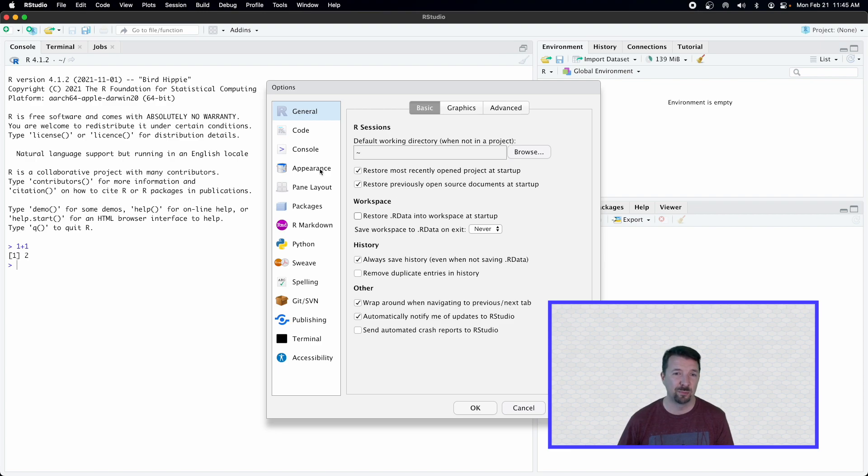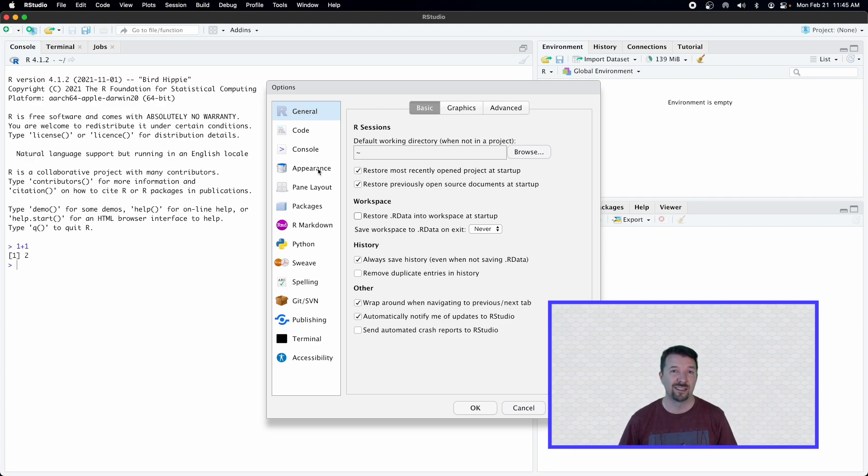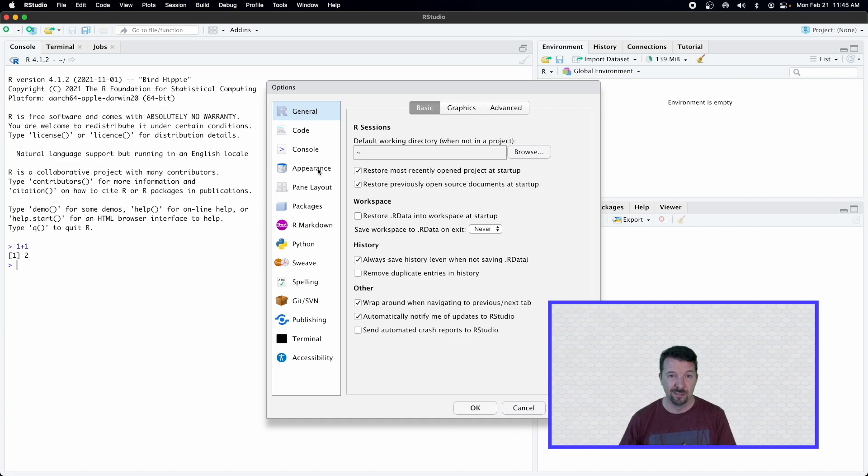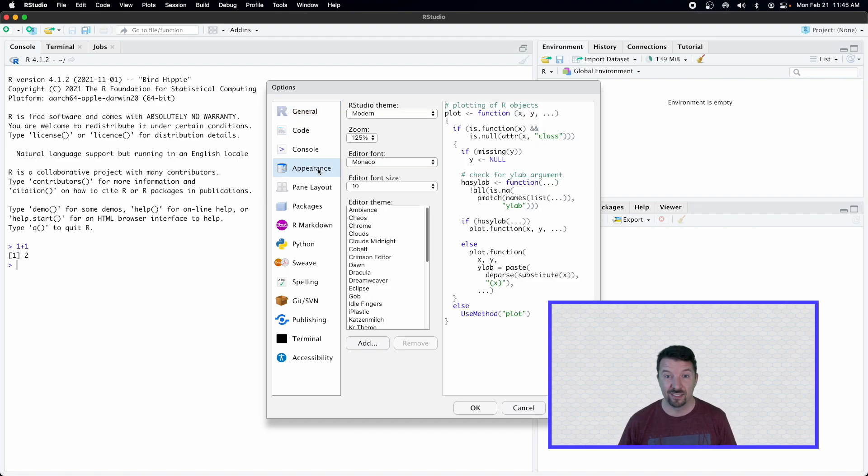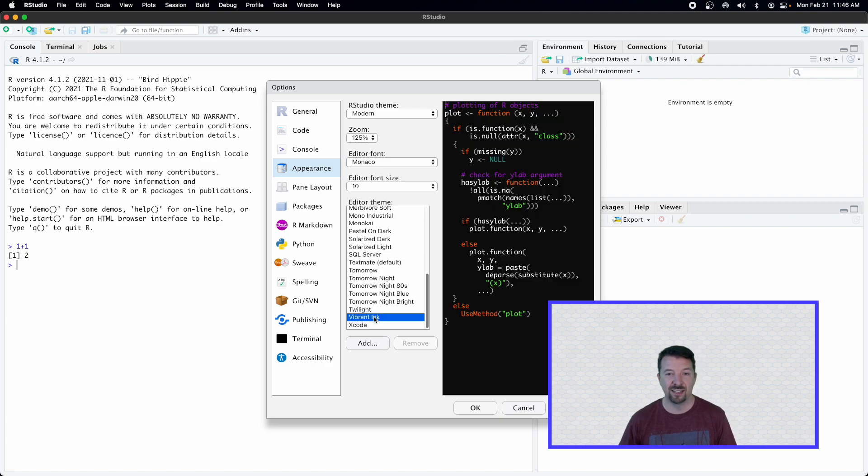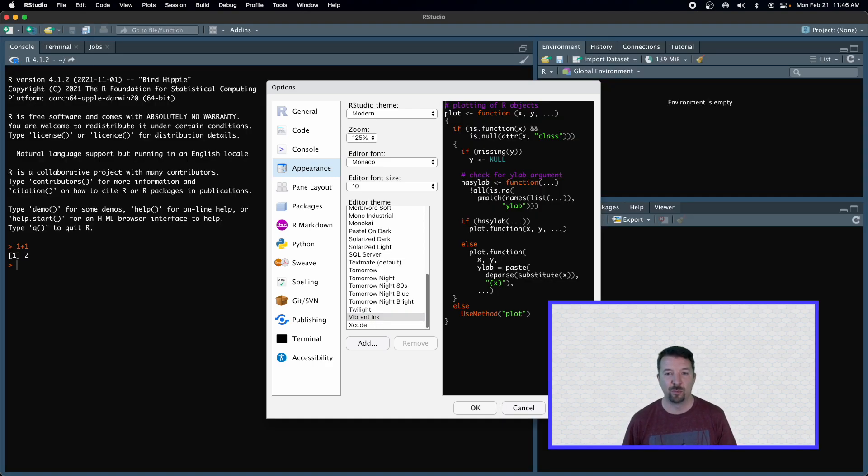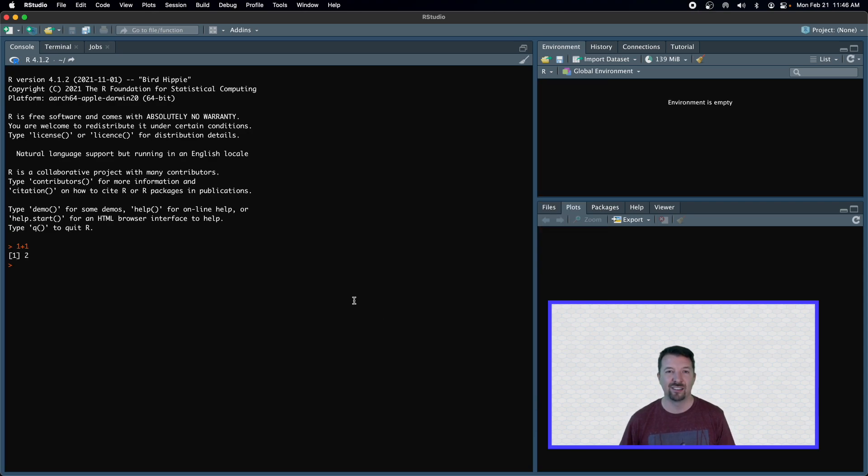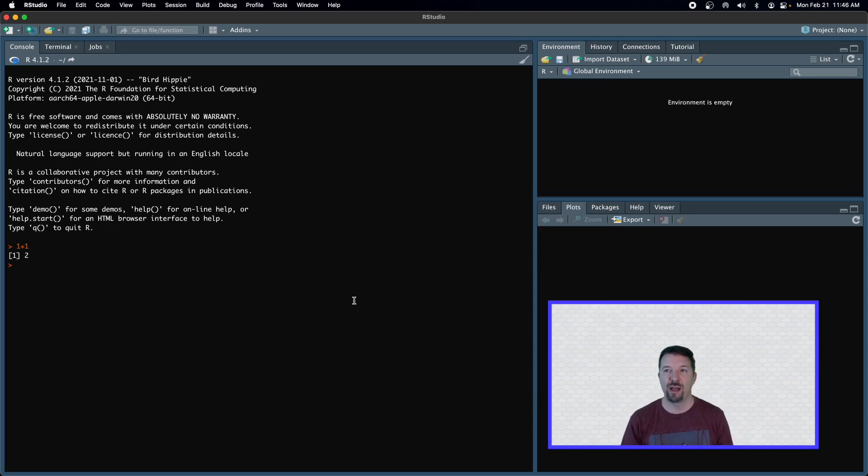Change number two that I typically make is I'm not a huge fan of this white layout or white appearance, let's say. And so what I tend to do is I tend to change this. In particular, these days, I like the vibrant ink. And so if you do the vibrant ink, then you get a nice sort of dark background for RStudio.